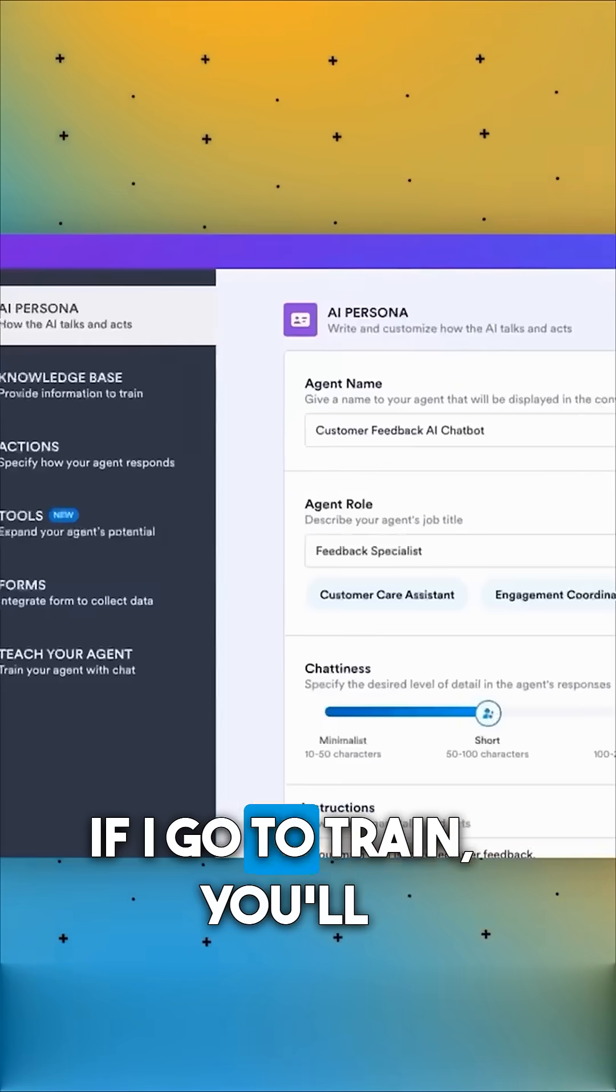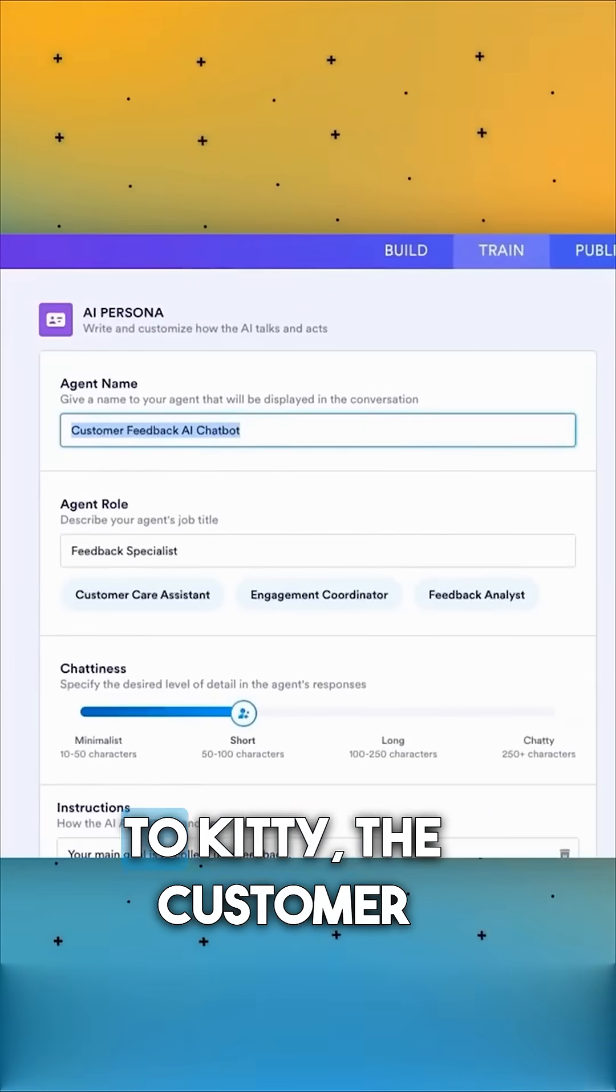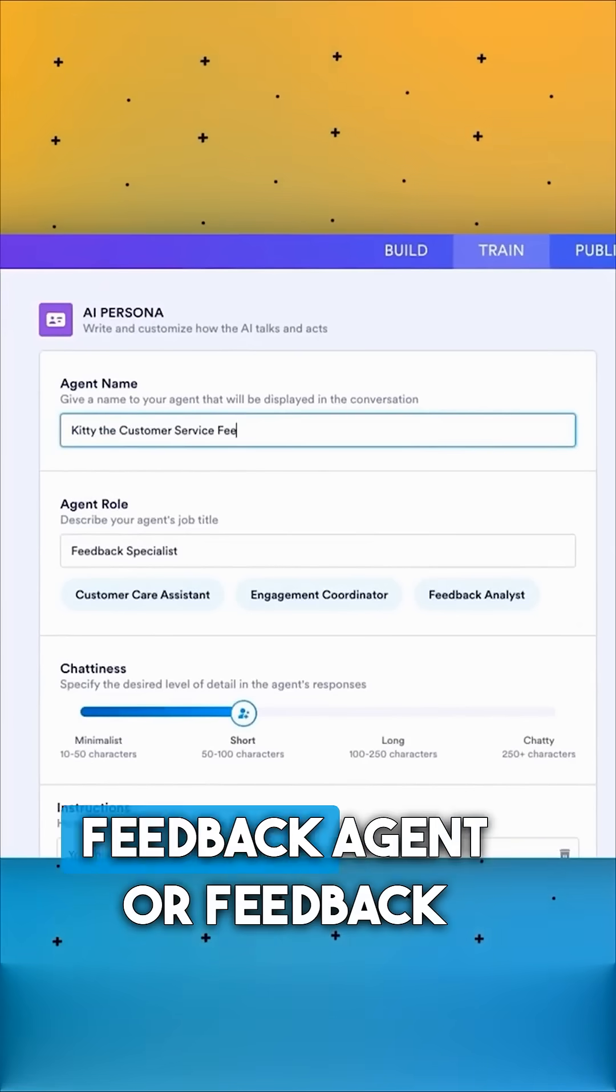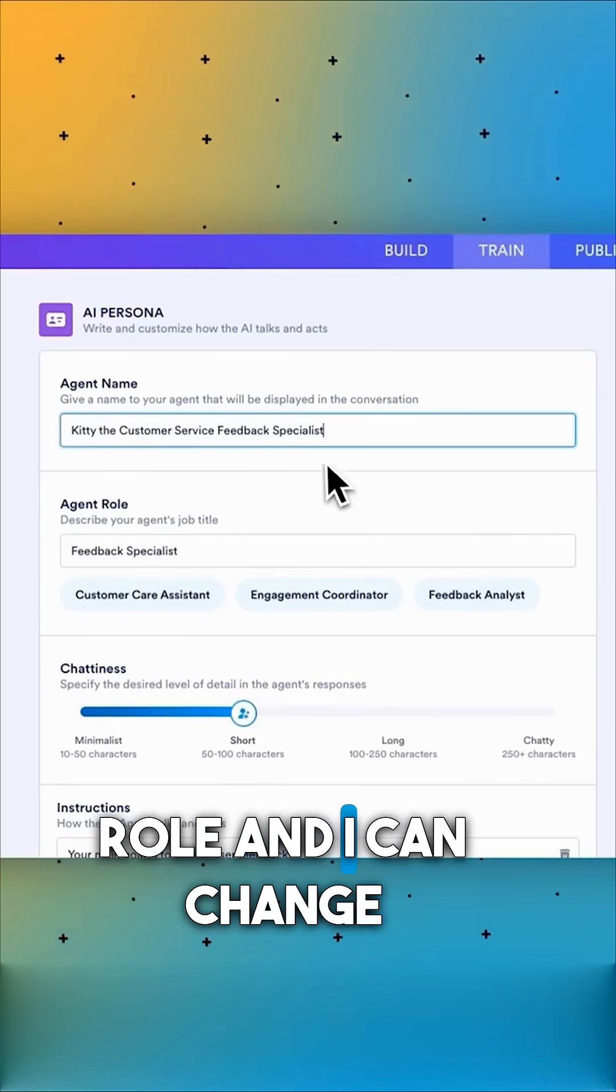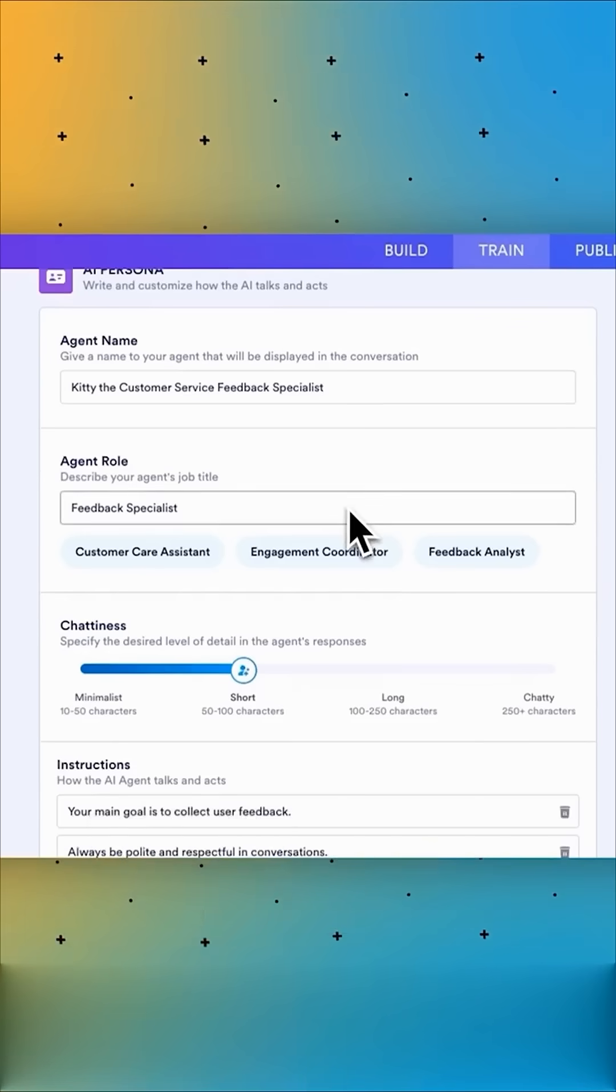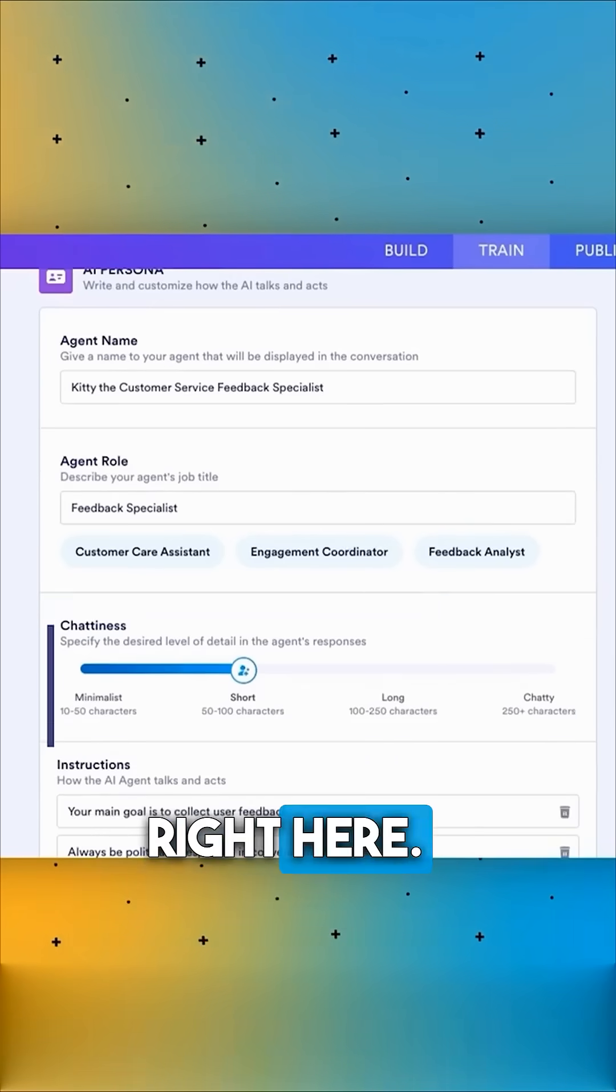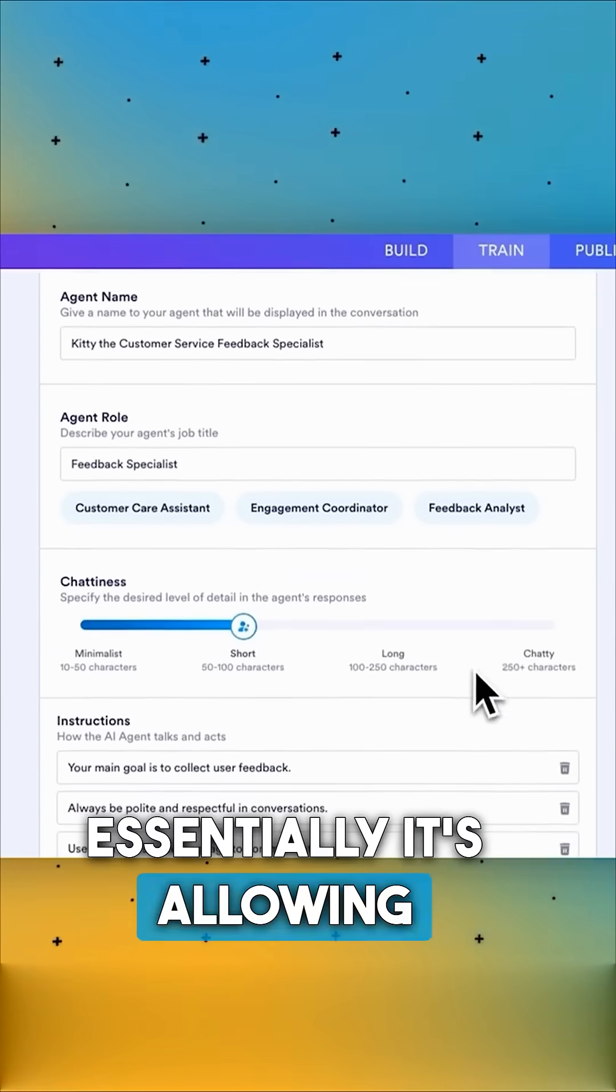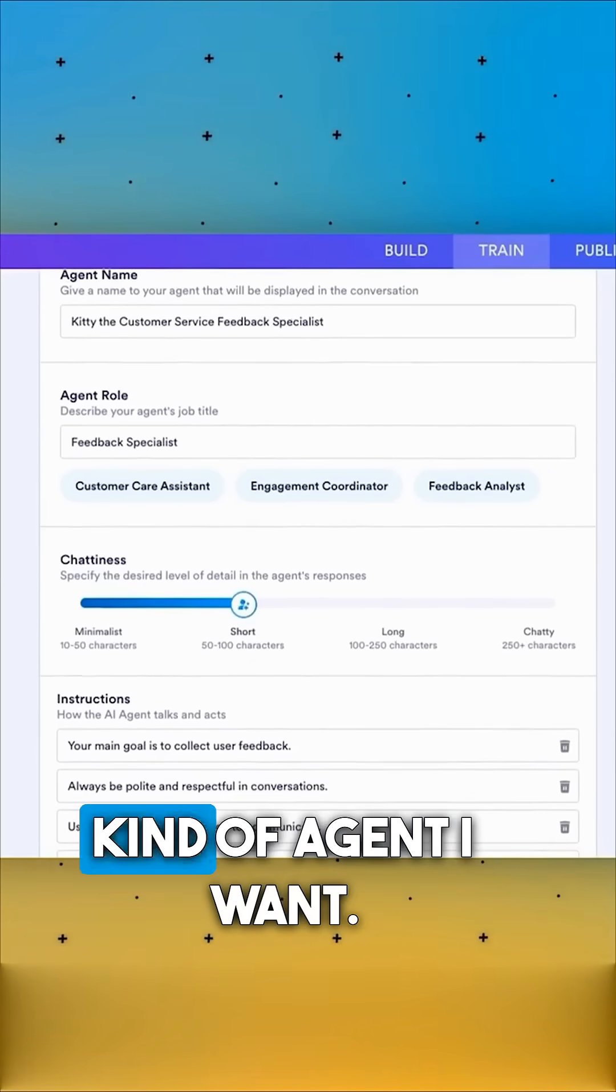If I go to train, you'll see I can change the name to Kitty the customer service feedback specialist. I can still describe the role and I can change how chatty the bot is right here. So in this train section, essentially it's allowing me to train it to be whatever kind of agent I want.